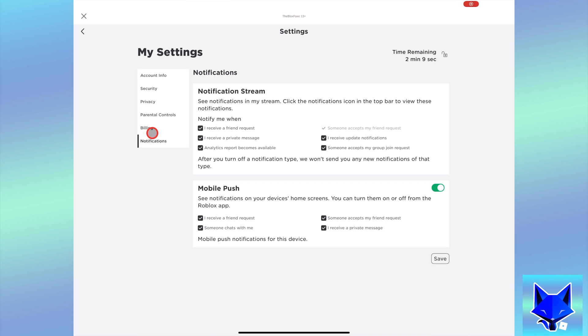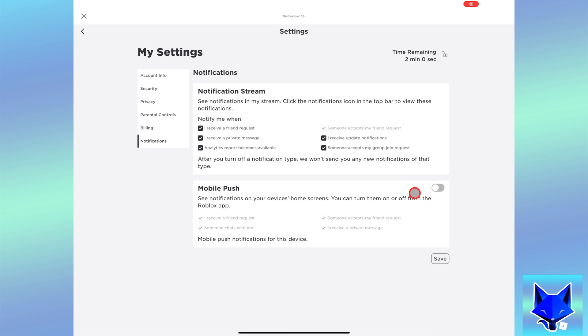Here you can customize notification stream alerts, which are the in-game alerts, and mobile push notifications, which are the actual notifications that come through on your phone's lock screen when you are not using Roblox.